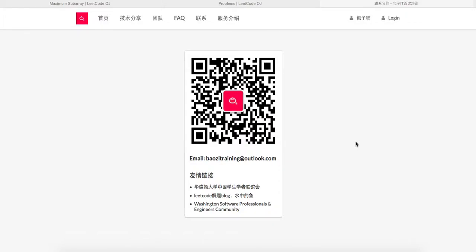Welcome to BALS Lead Code Solution. If you want the best mock interview experience in North America, feel free to check us out at BALSETraining.org. If you would like to receive the latest tech interview questions and a lot of other things, feel free to subscribe to our WeChat blog here.